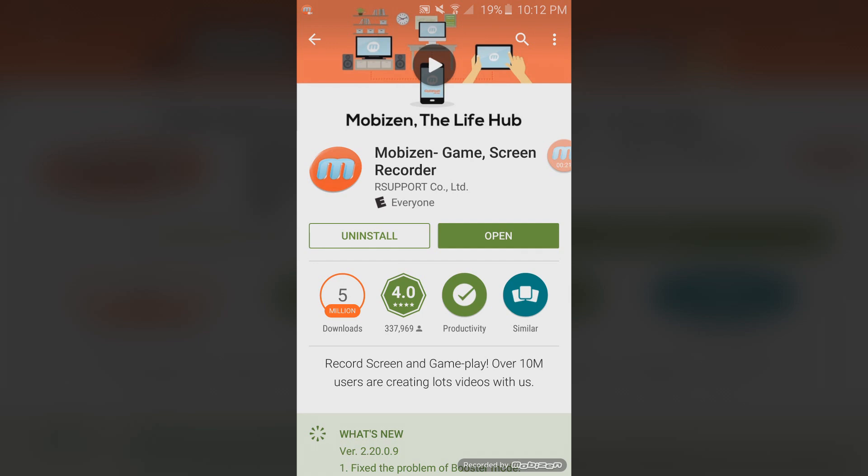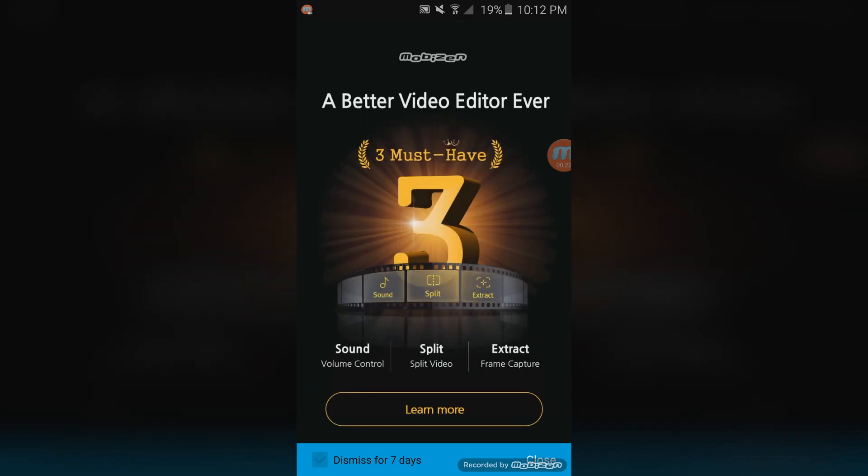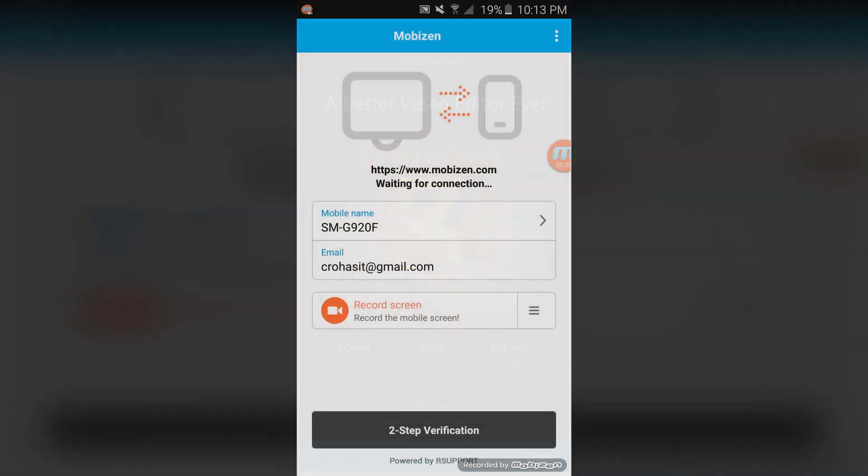You'll then see an advertisement. Skip it by clicking close on the bottom right corner, and from here make your free account.